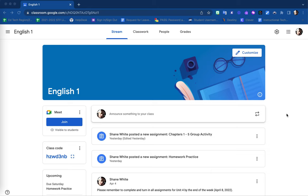Within Google Classroom, you can provide resources for your students by posting materials. Materials cannot be assigned, given a grade, or turned in by students. Items released as materials are only for viewable access for your students.